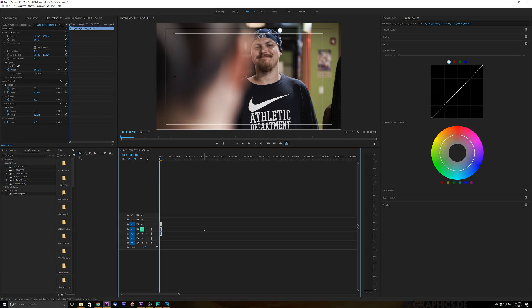Hey guys and welcome to another edition of Tutorial Grid. Now on this tutorial we're going to teach you how to remove logos and things from t-shirts on a slider shot.